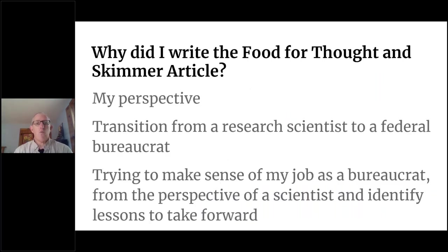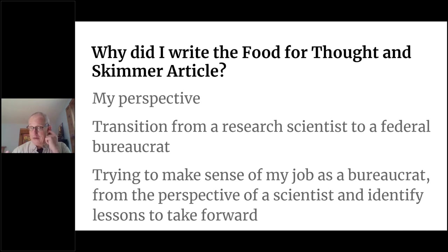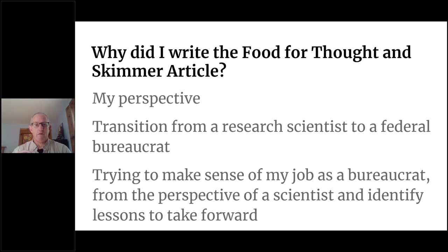So the question: why did I write a food for thought article, or my perspective on managing in marine ecosystems, or why the Skimmer article? It's my perspective, and it represents a transition that I've made from a research scientist to a federal bureaucrat — and I use that language lovingly. I was trying to make sense of my job as a bureaucrat from the perspective of a scientist, and what lessons I could take from that going forward.